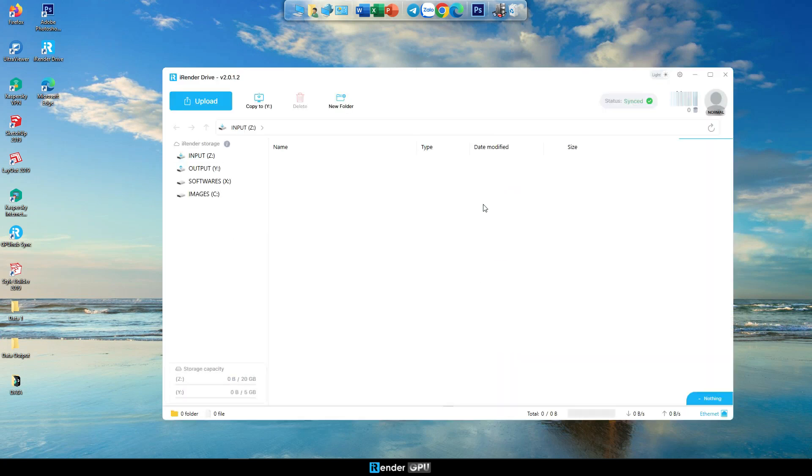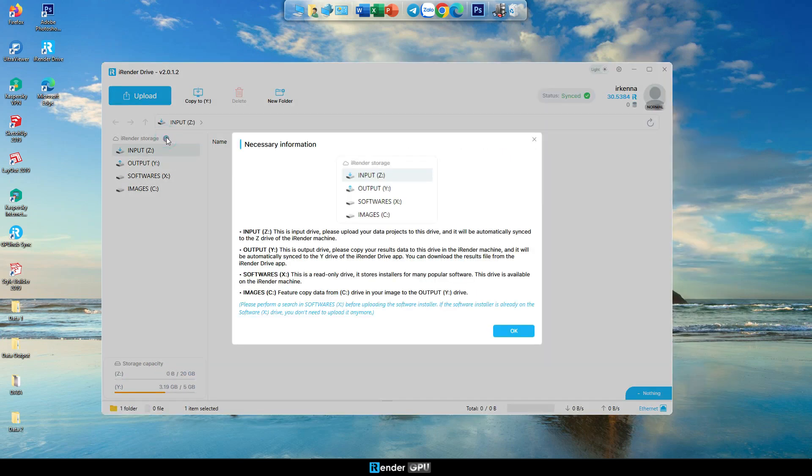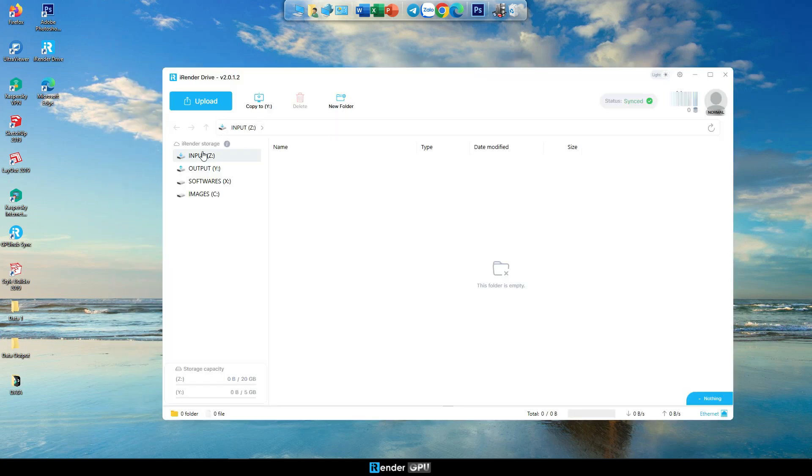There are three drives. Input, Z, Upload Data Projects to iRender Server. The Z drive is only allowed to upload and delete data, not download data.